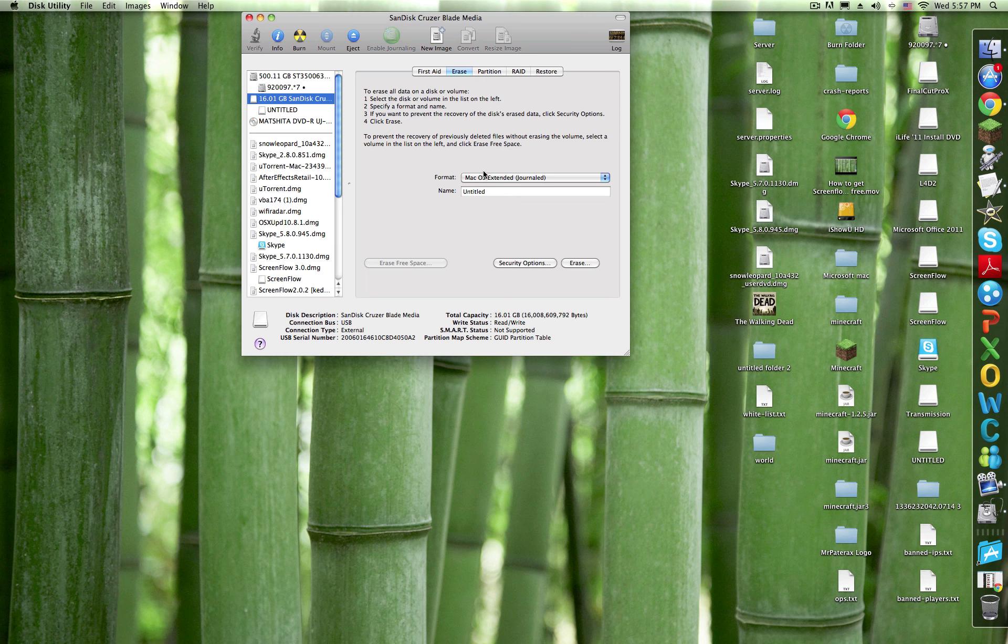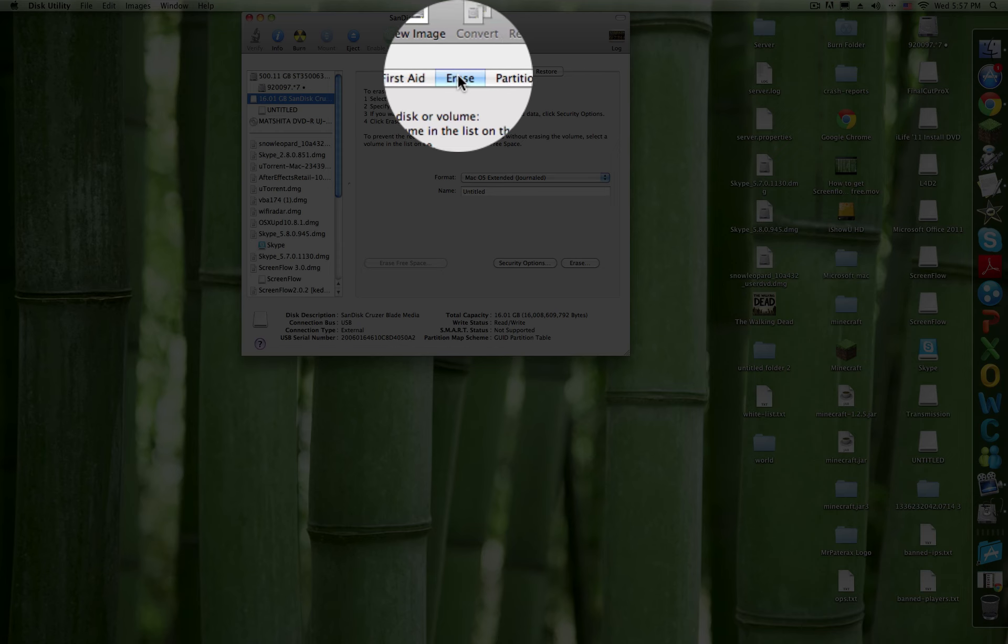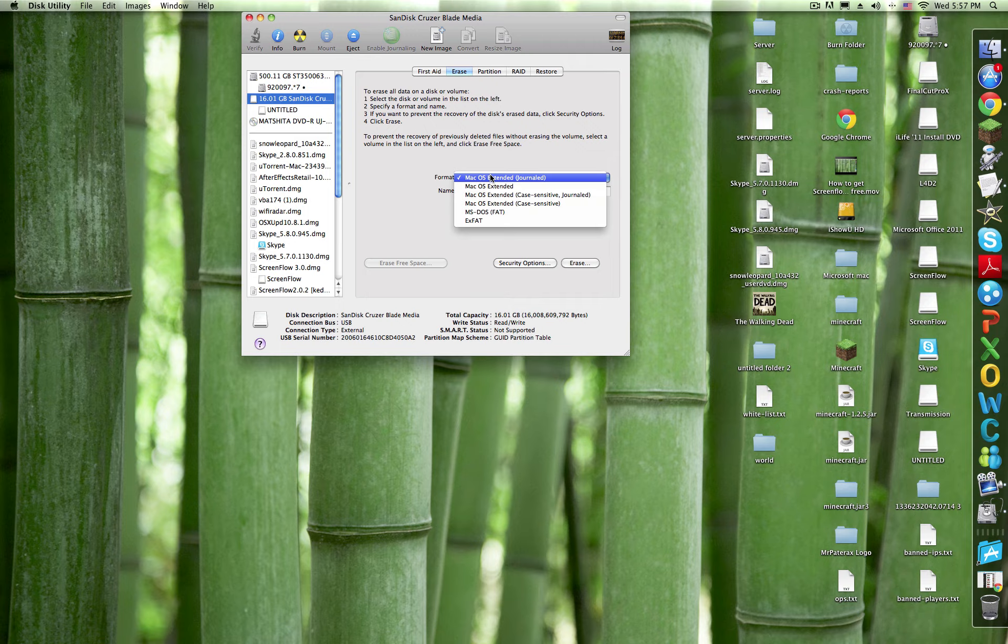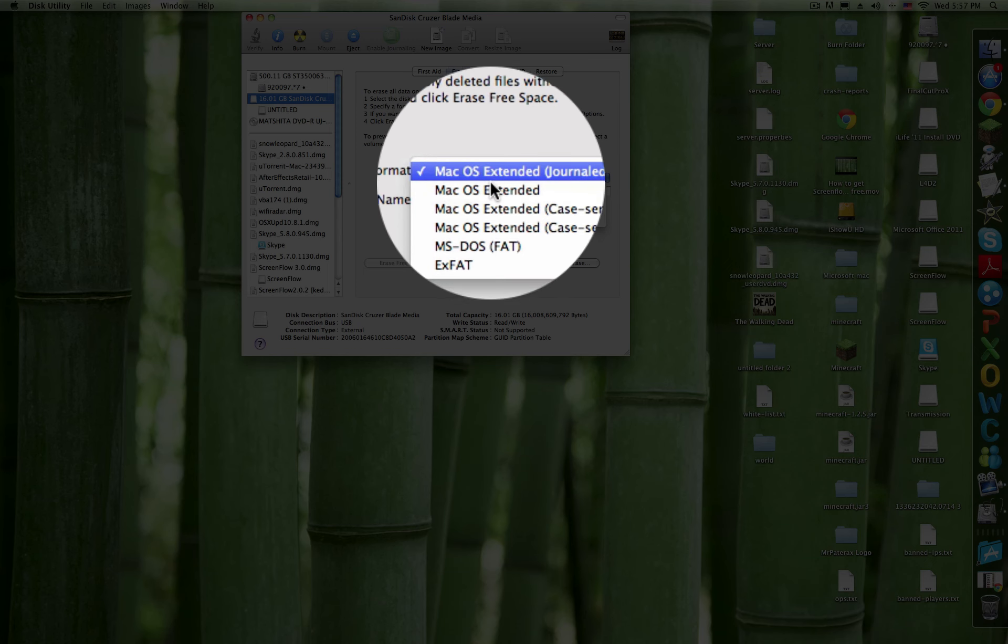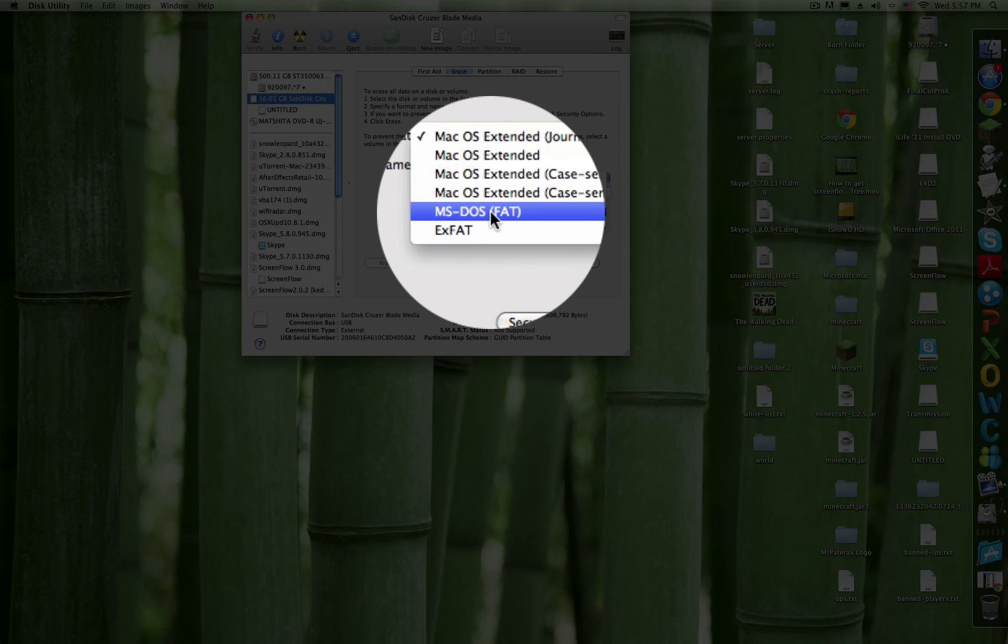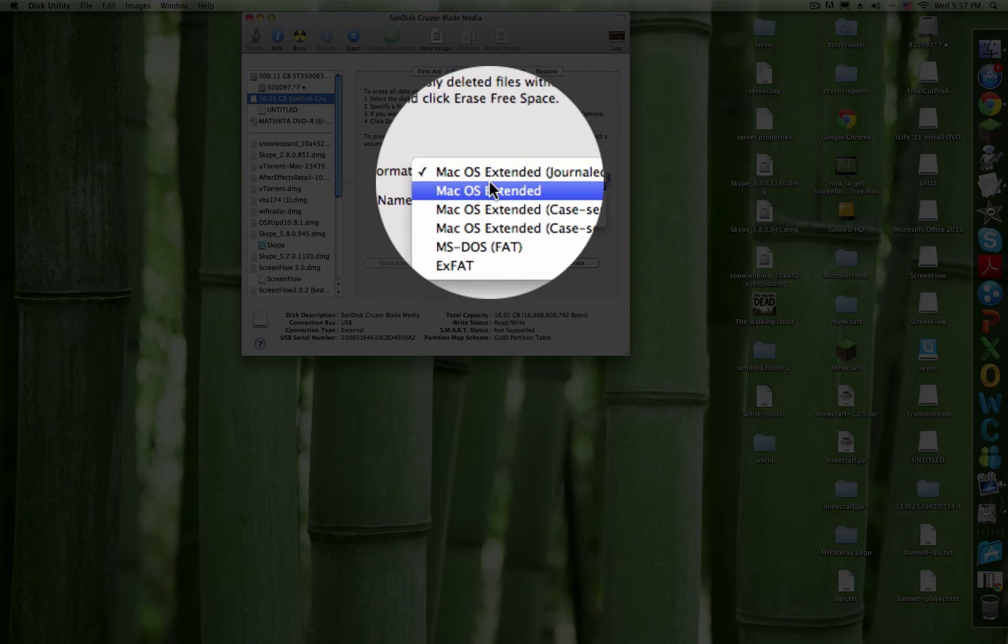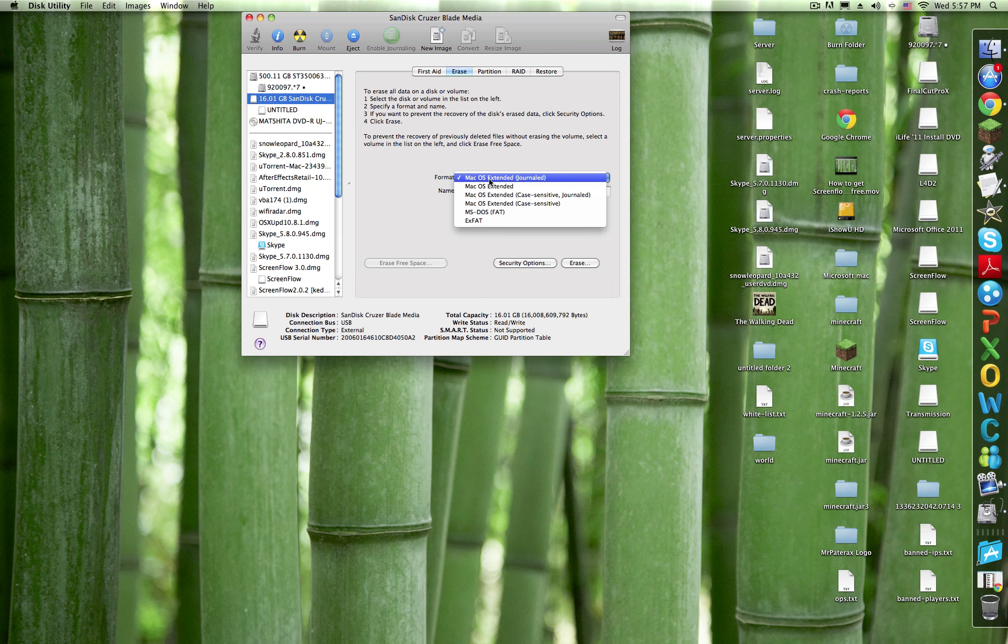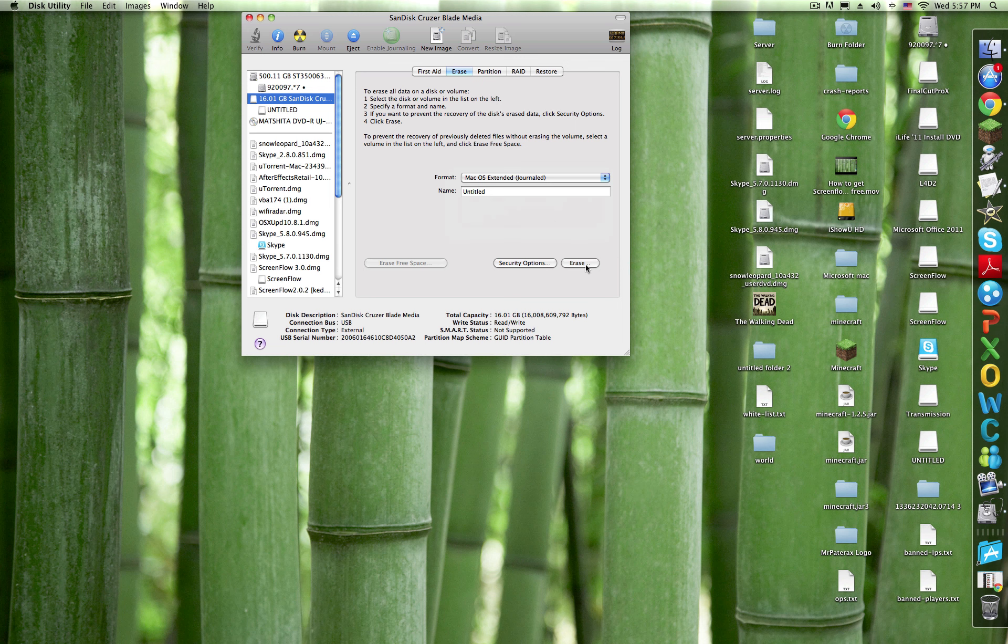Click Erase right here and change from MS-DOS FAT to Mac OS Extended Journal because that's what you need. After that, click Erase and wait for it to complete.